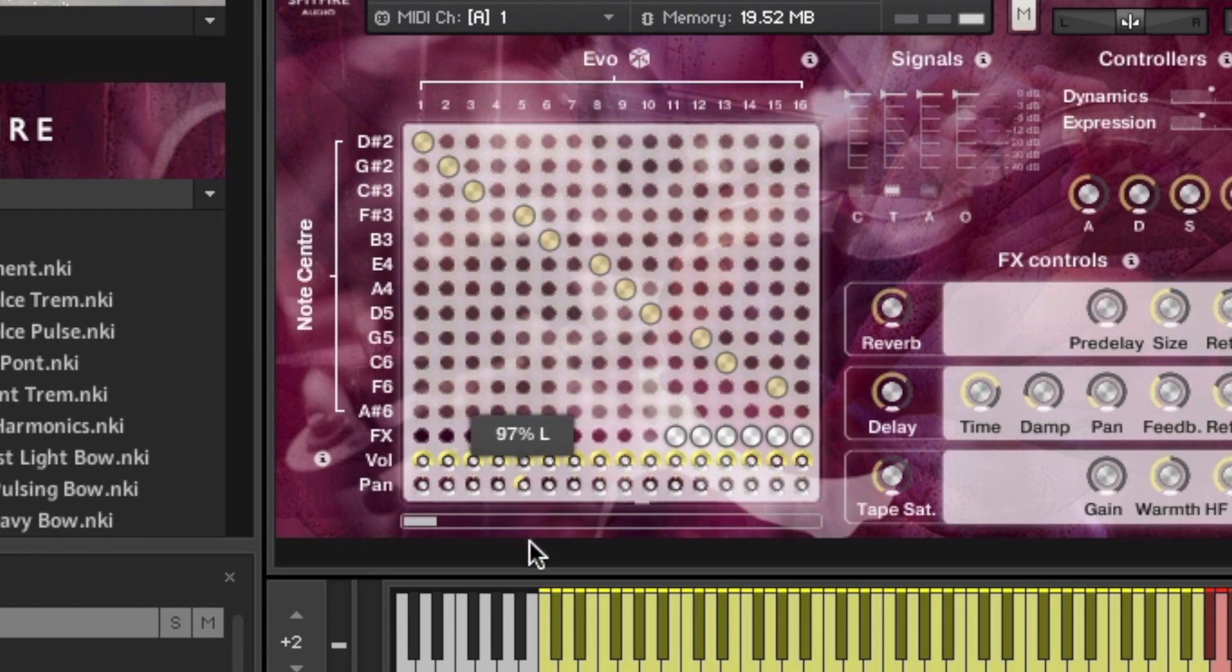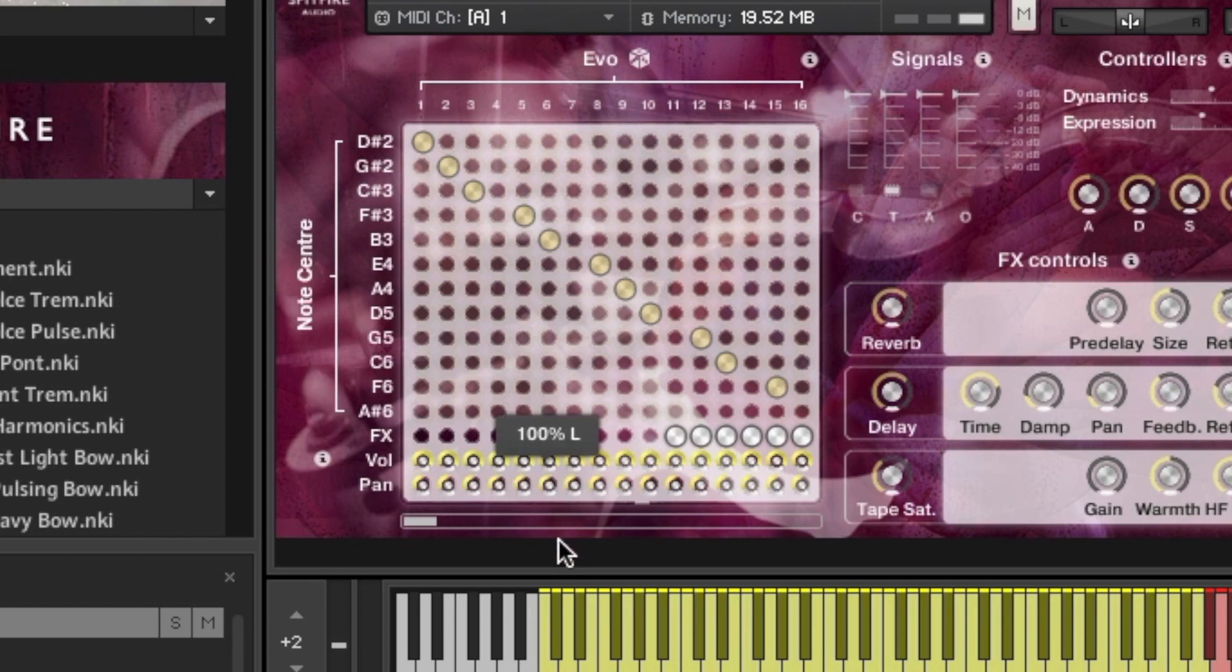Then our pan controls again per evo. And again we can alt click to affect them all. And then alt command click return them all to the centre.